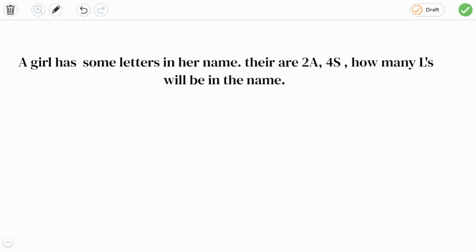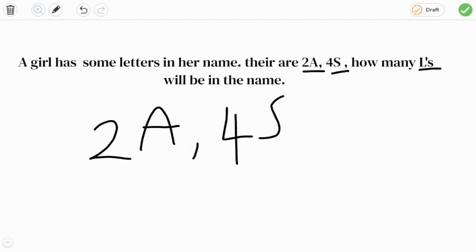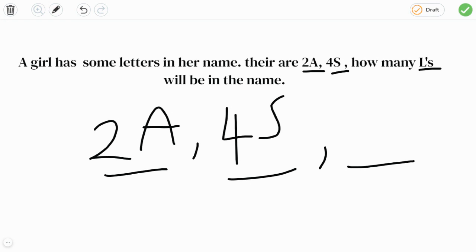There are 2 A's, 4 S's, how many L's will be in the name? So since they told 2 A's in her name, 4 S's, and L's, how many? So we need to find how many L's. So let's write L's. Okay, so since this one is two, if we don't understand the patterns, so this is two, then after two, what will be? Two, three, four. So plus two.